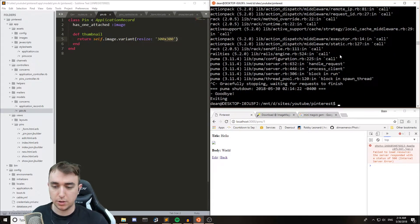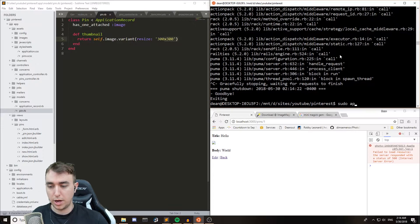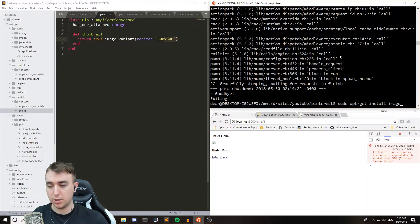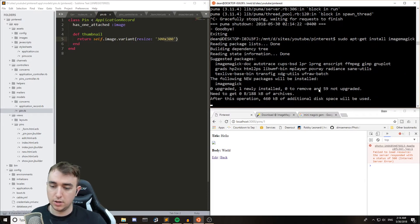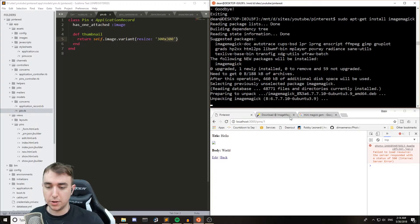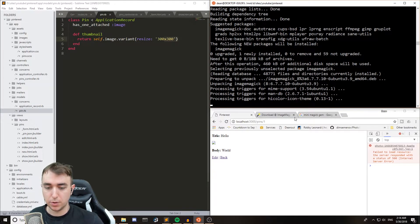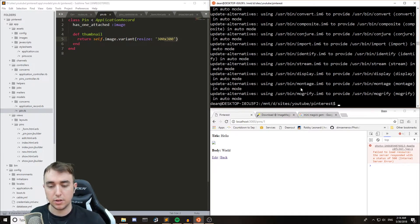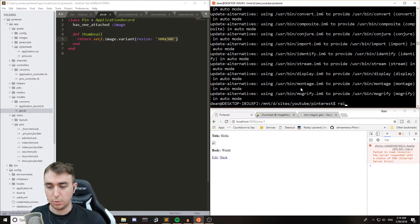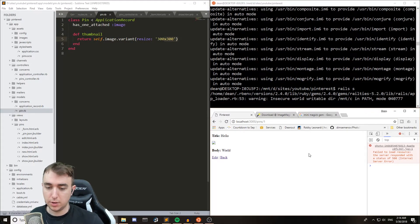So we'll kill the server, and we'll run sudo apt-get install image magic. And again, you can install this off of the website itself, but I prefer to just do it through the app installer. And once that's done, we can run Rails S and refresh.